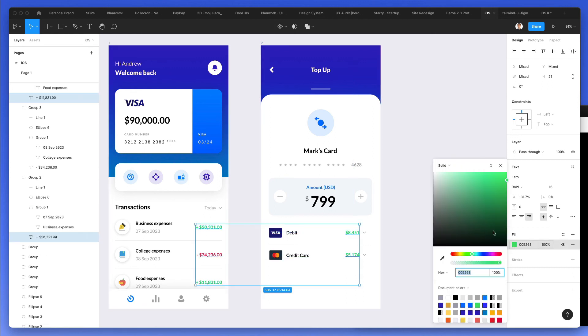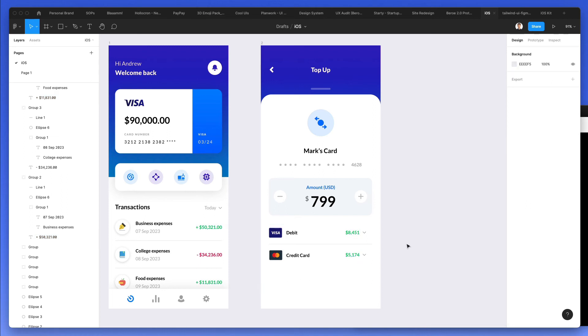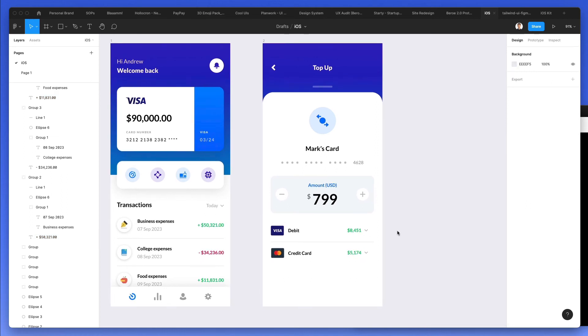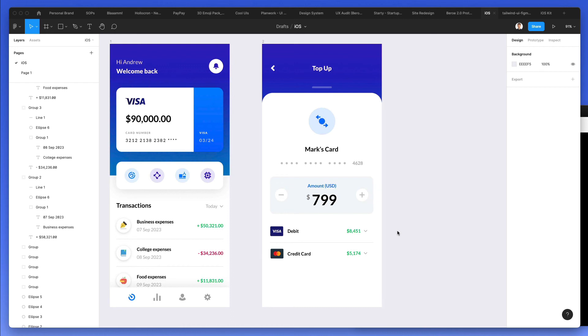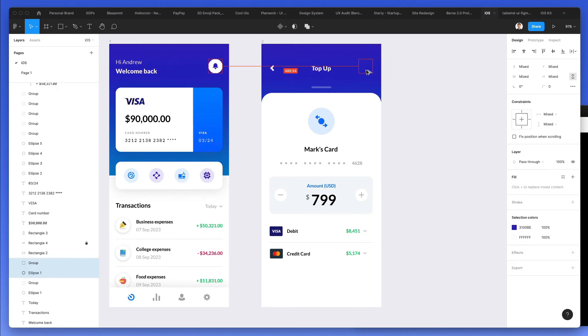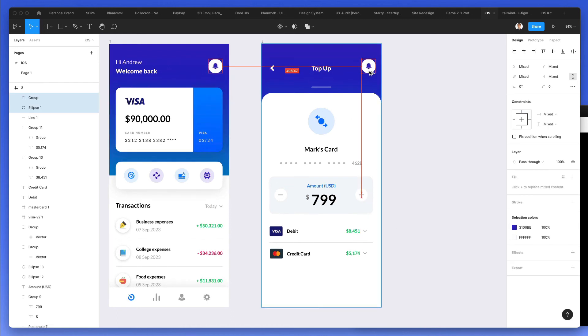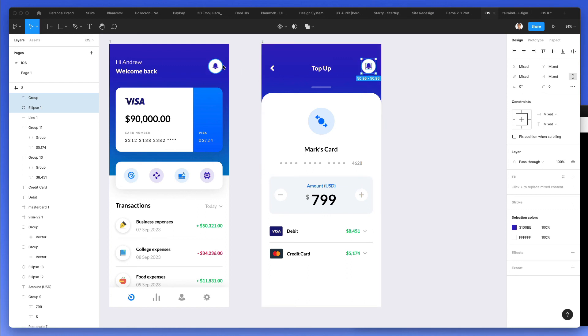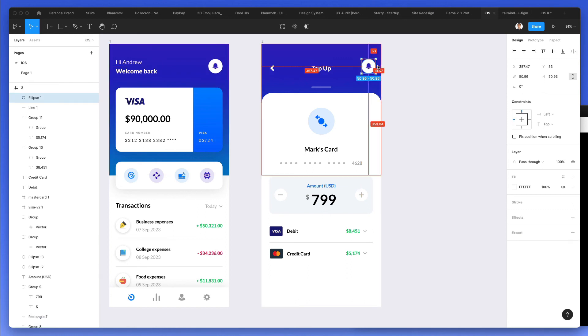I think we're pretty much set. One thing that I'm noticing is that this screen is a bit too pronounced. So I'm just going to tone it back just a little bit. I'm also going to add an icon right here, just like we have over here.